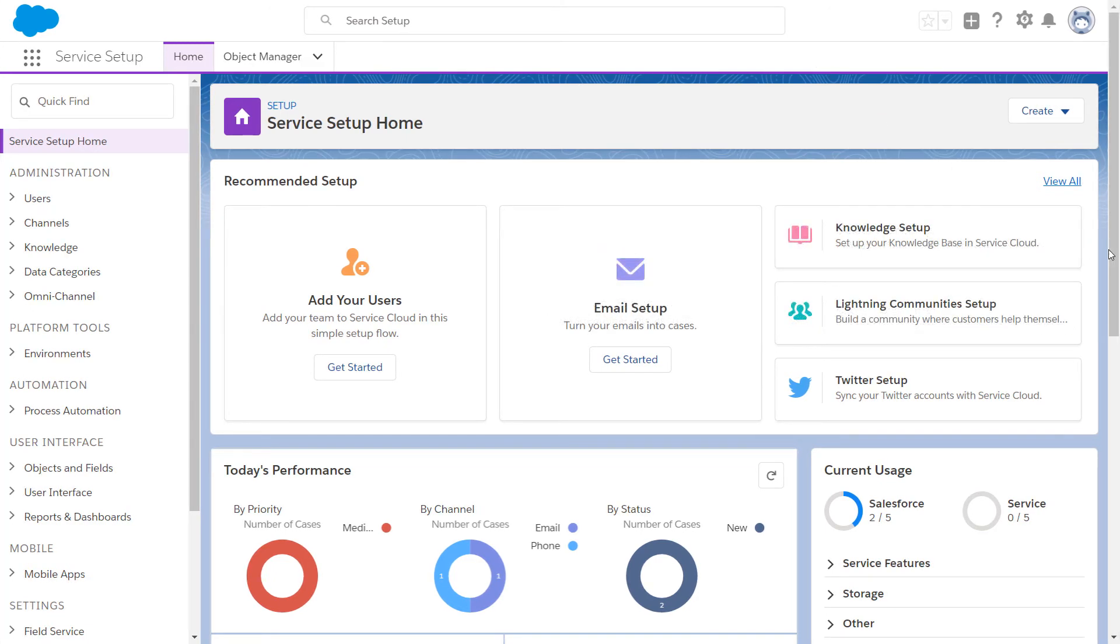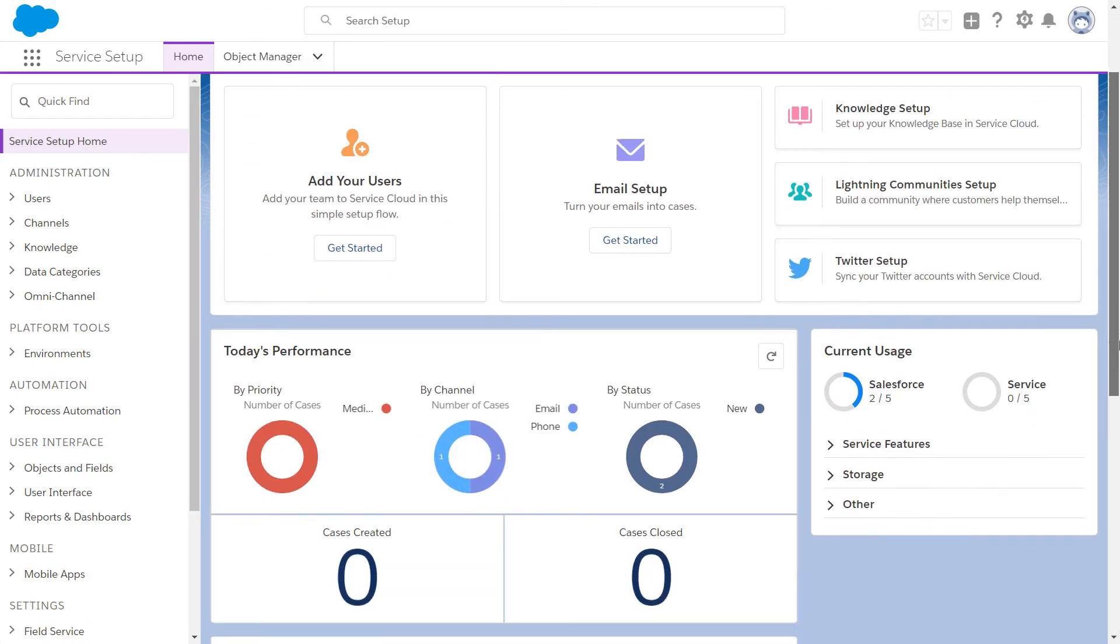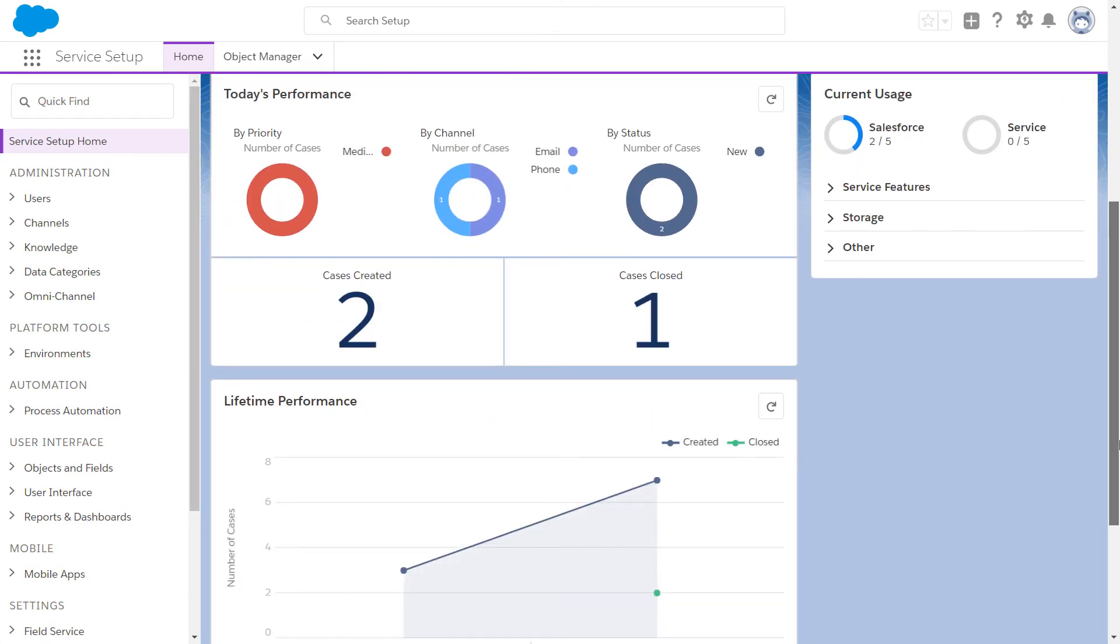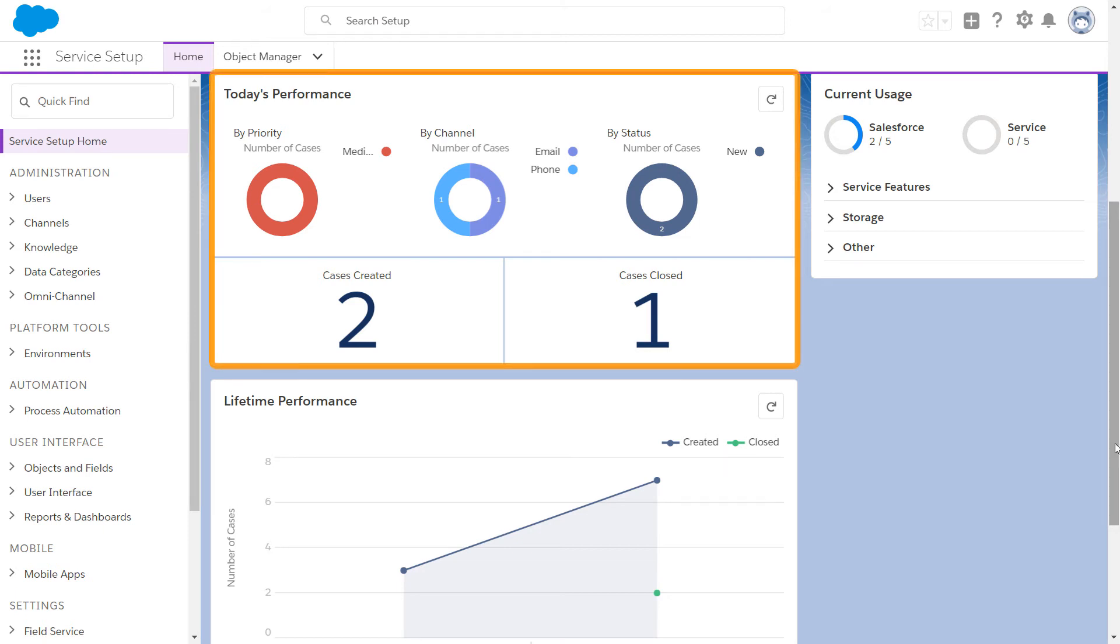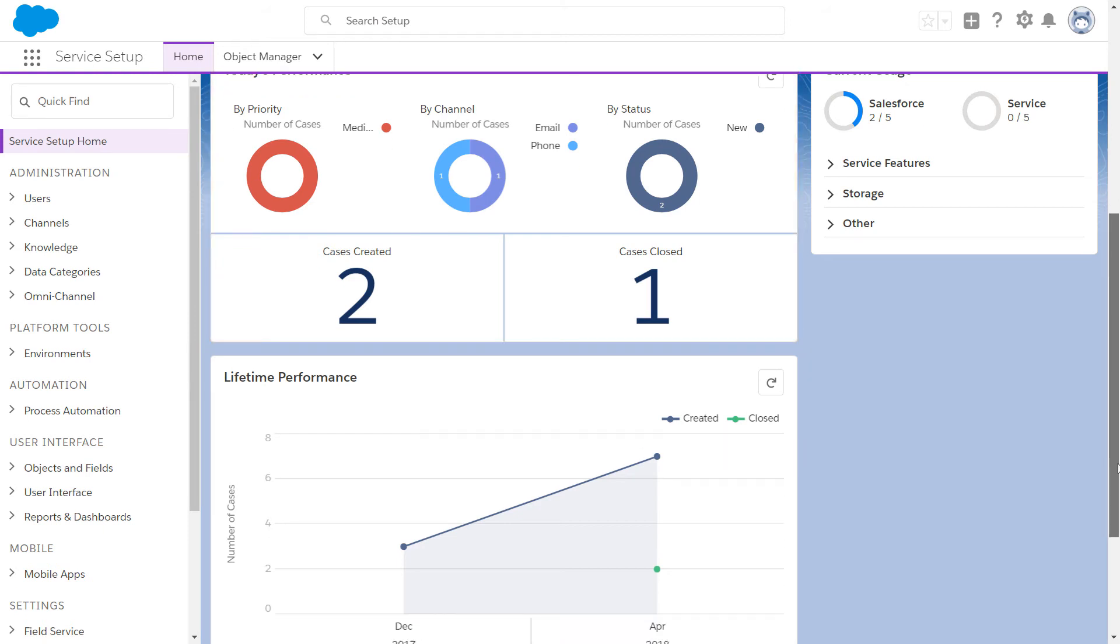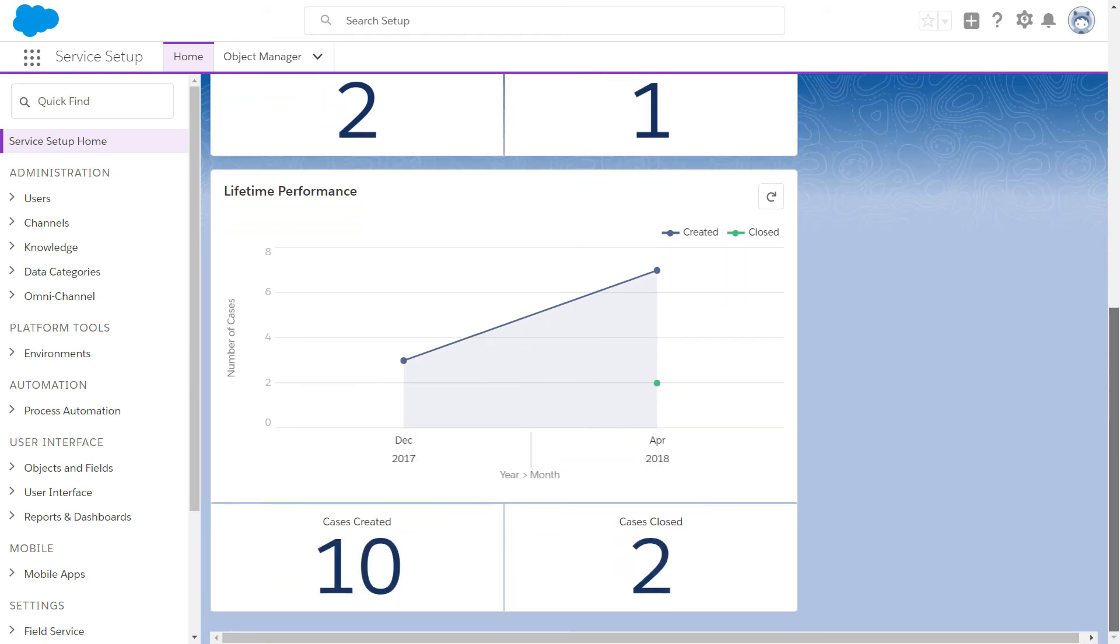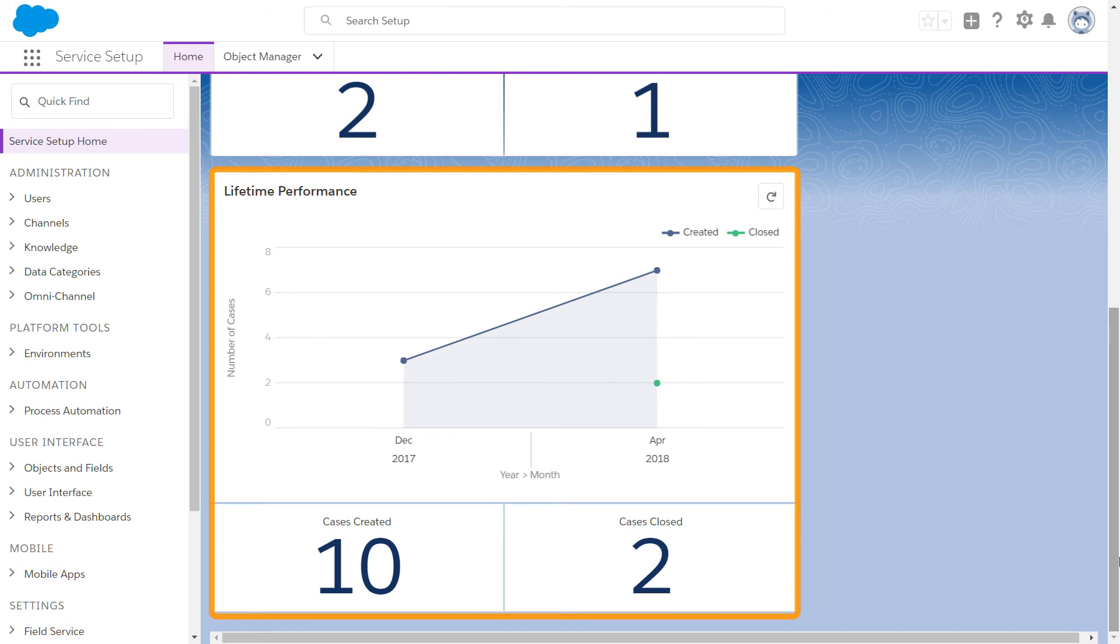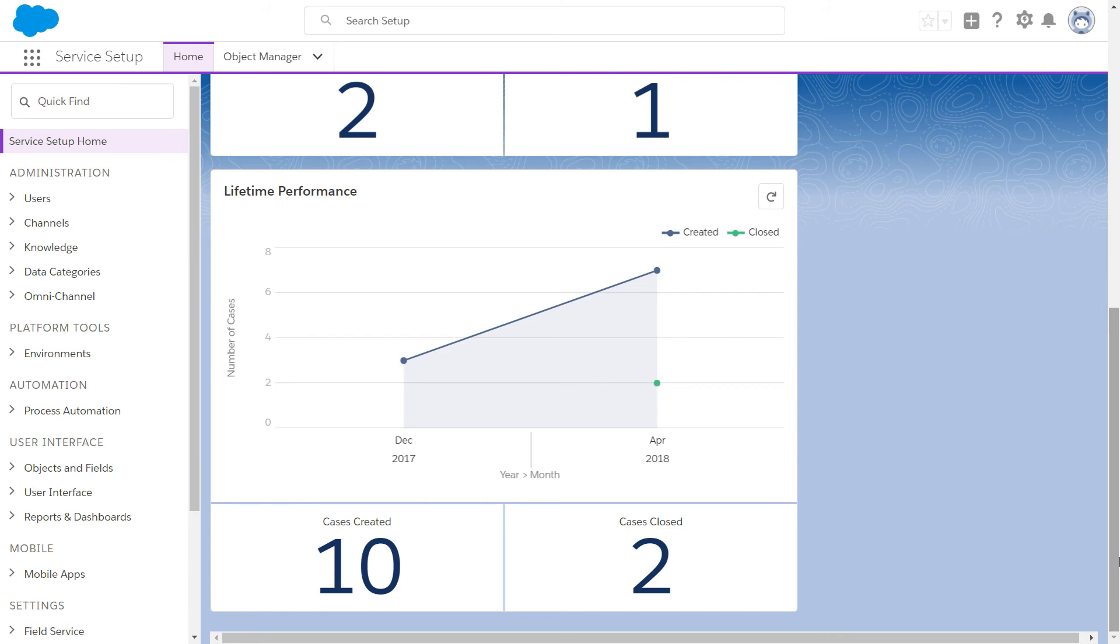Service Setup Home also has dashboards that give you at-a-glance metrics about your customer service organization. Daily performance metrics and long-term trends are both available on the Lightning Setup dashboard, where you can assess and anticipate bottlenecks to streamline your customer support center's productivity.